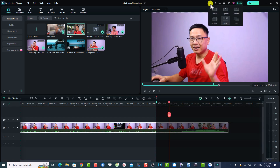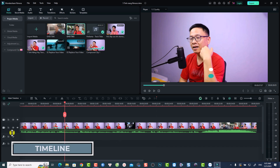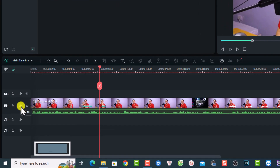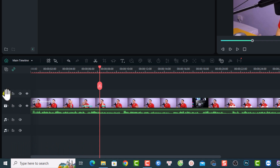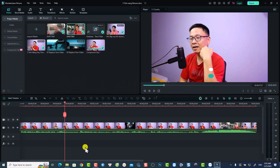At the bottom of the window is the timeline, which is divided into two sections. The top section is the video section — video track, video track, video track — and the bottom section is the audio section. So if you want to do sound design or add background music, drag and drop the music file to the audio section at the bottom.